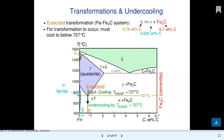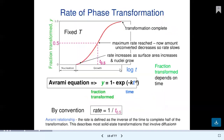Gamma transforms to alpha plus Fe3C. For transformation to occur, the system must cool below 727 degrees Celsius. The blue region is ferrite, purple is austenite, and the lower portion is cementite. Below 727°C, the transformation takes place. This is the rate of phase transformation.